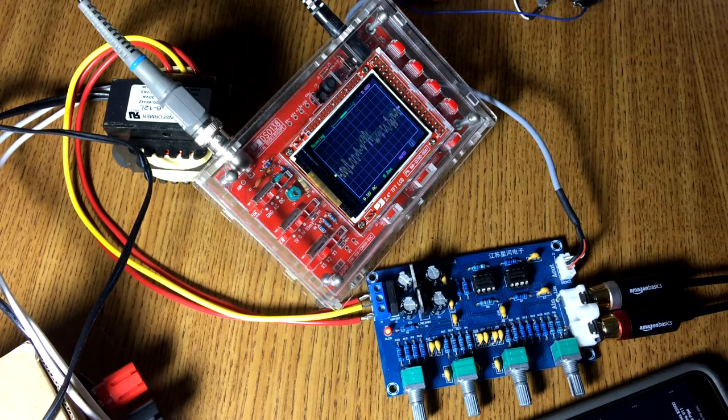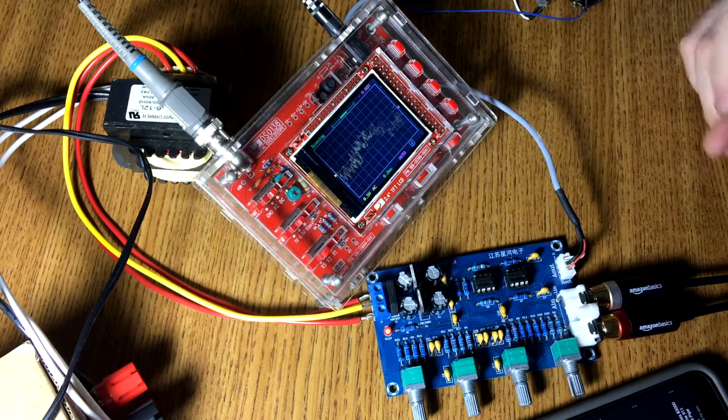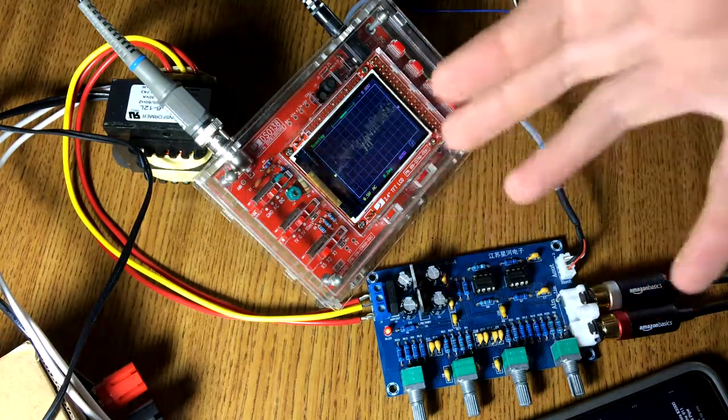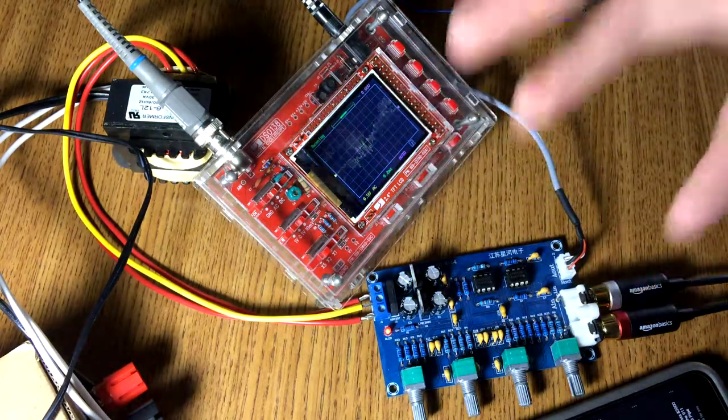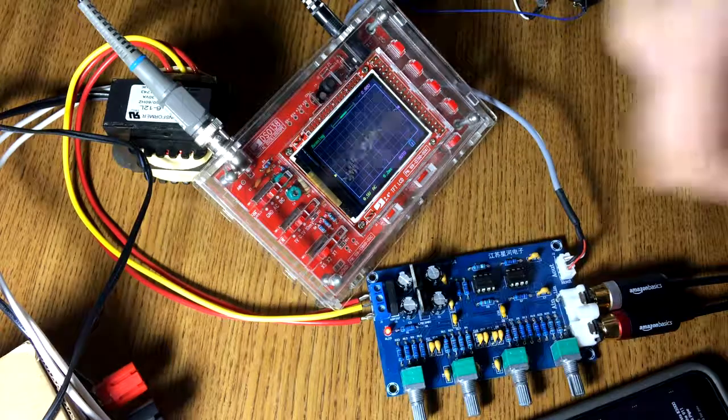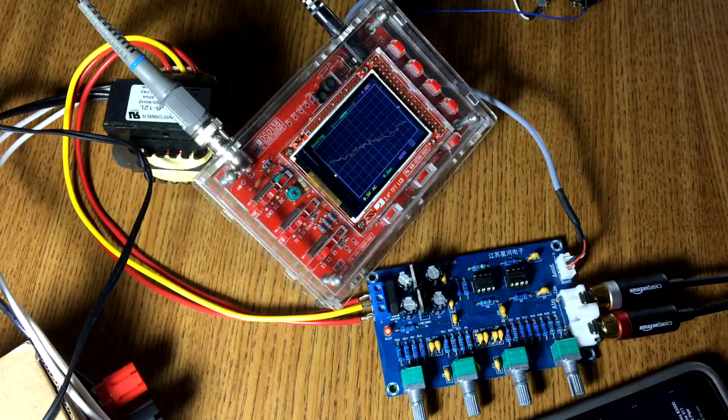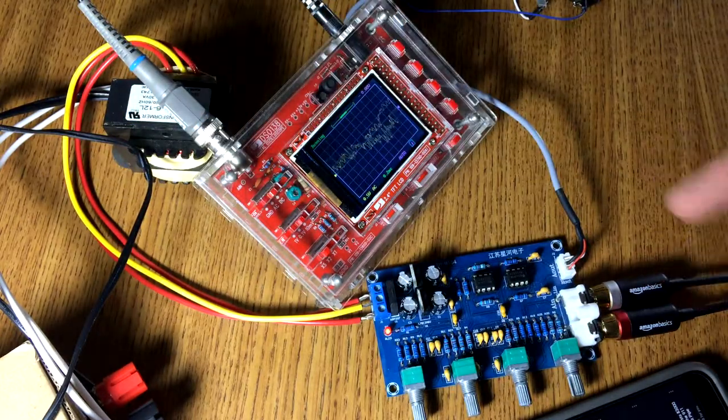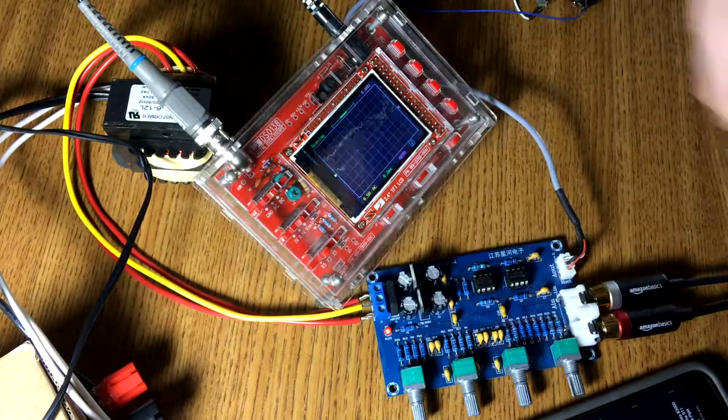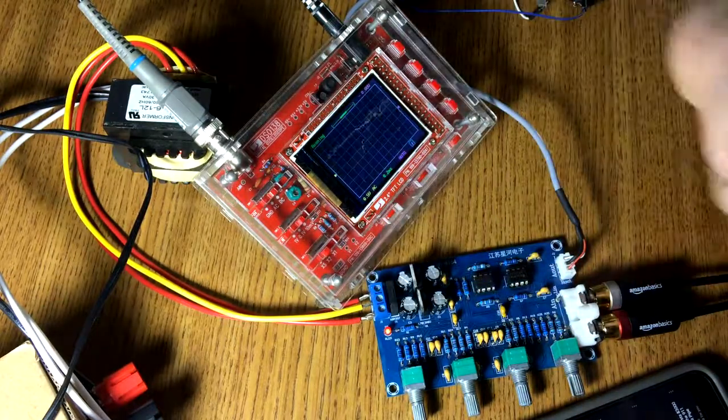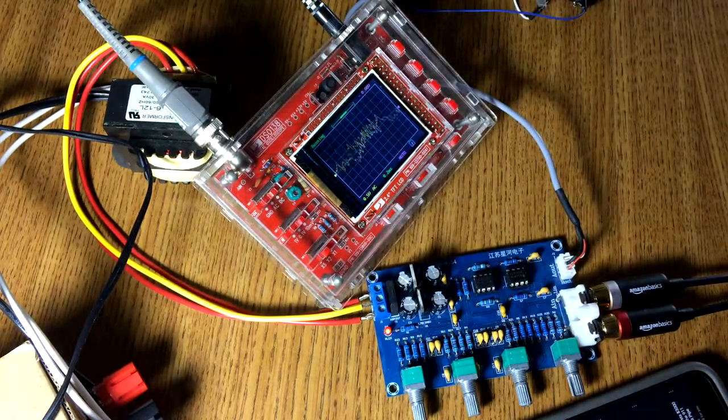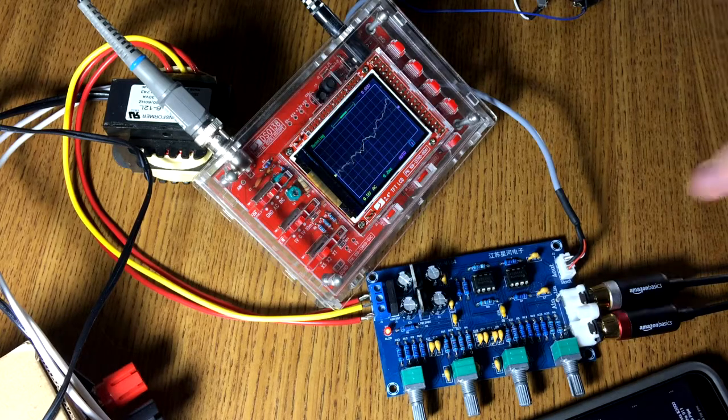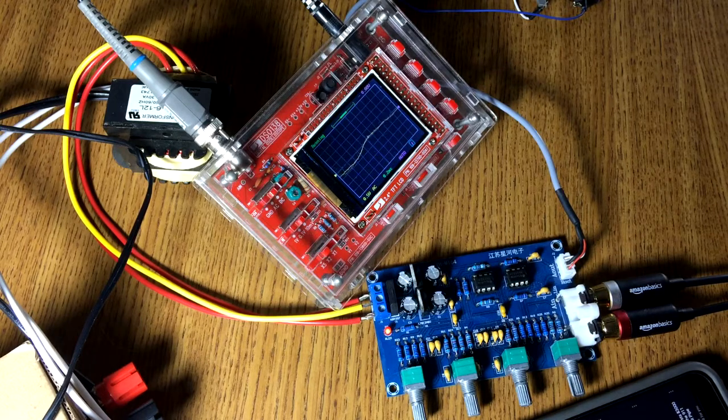Well guys, there you have it. This was my very quick video of the simple dual NE5532 3-band preamp board from IC Station. I like the board. These knobs being backwards bugs me, but I can just flip it upside down when I mount it and that'll take care of that.